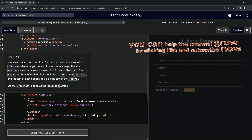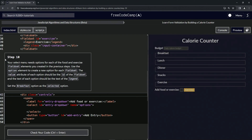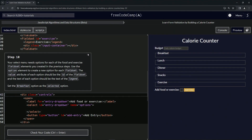All right, now we're on to step 10 — we'll see you next time.